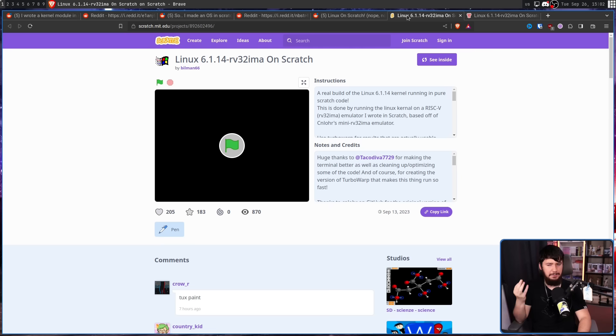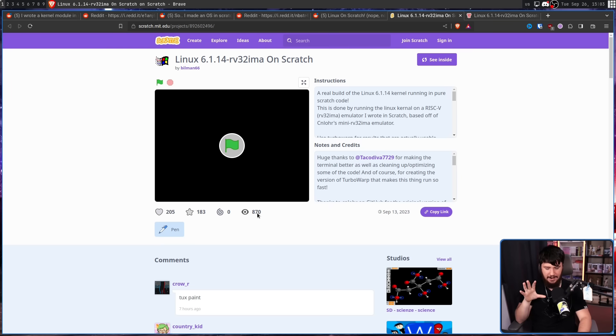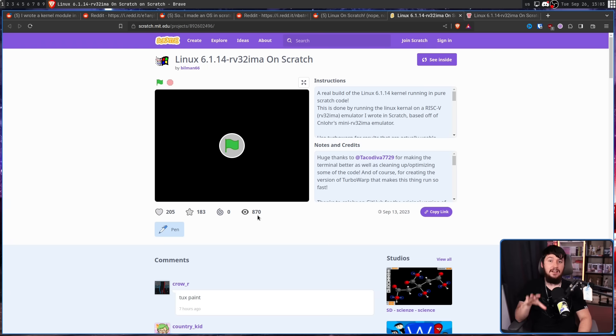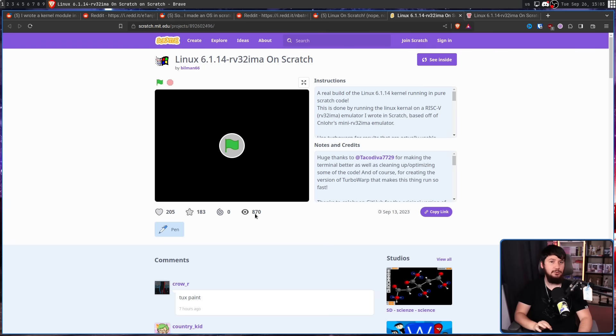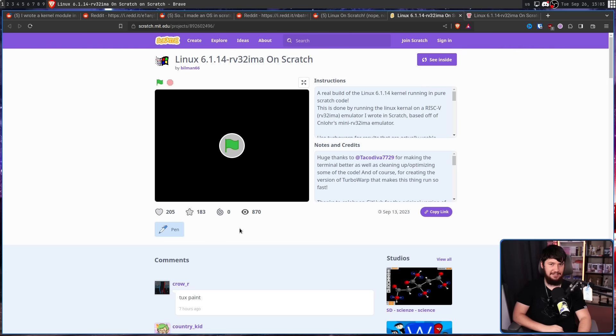This has 870 views. Now, for context, there are things on this site that regularly get tens of thousands of views. Yeah, this isn't absolutely nobody, but barely anyone's seen this.